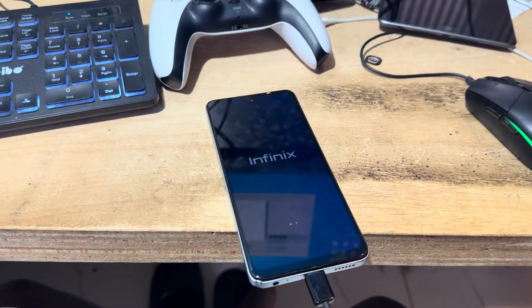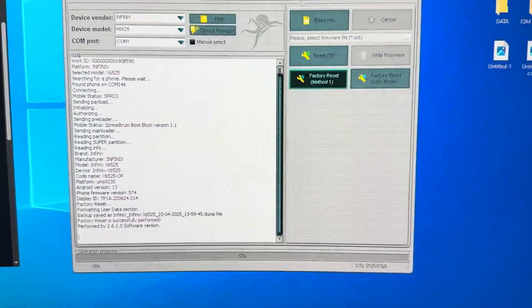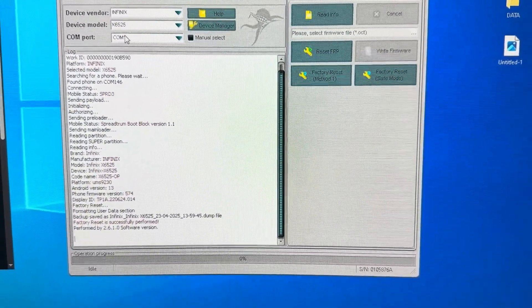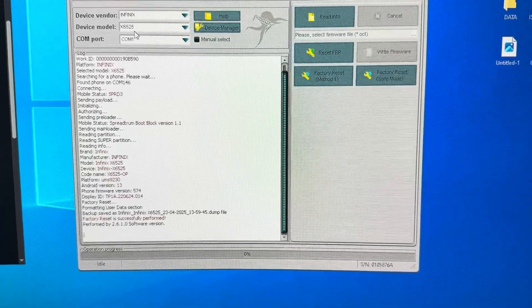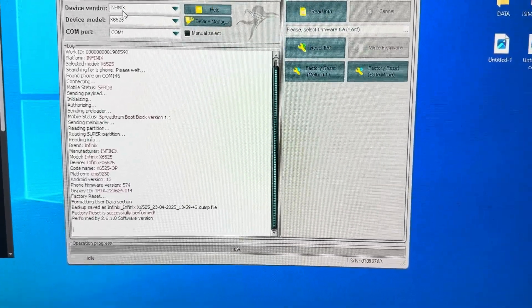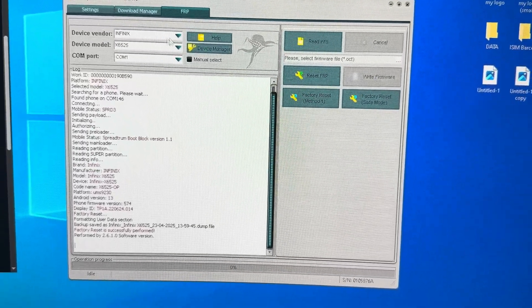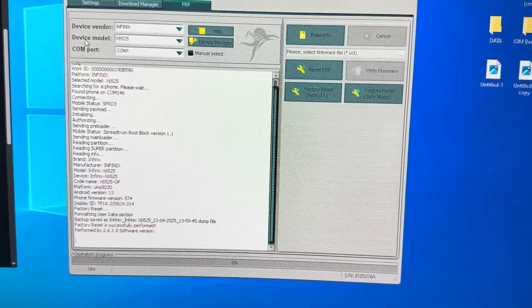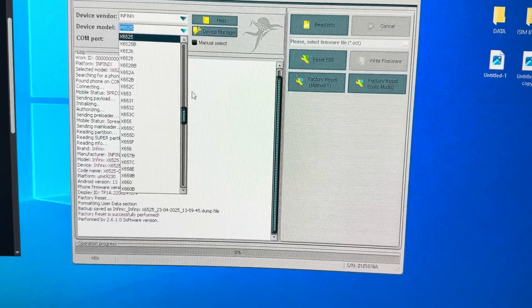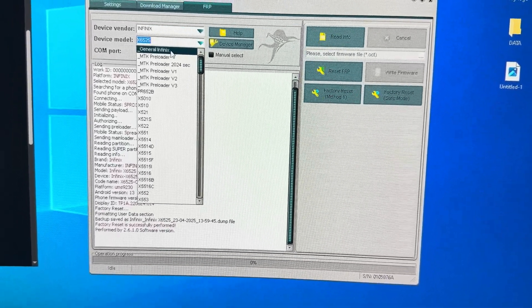Here is how to do the MDM bypass. For the MDM bypass, when you come to your OptoPulse interface, this selection of the model you don't need to select. All you need to select is the device vendor, which is Infinix. So after selecting the device vendor Infinix, we go to the device model and take it to the generic Infinix listing.